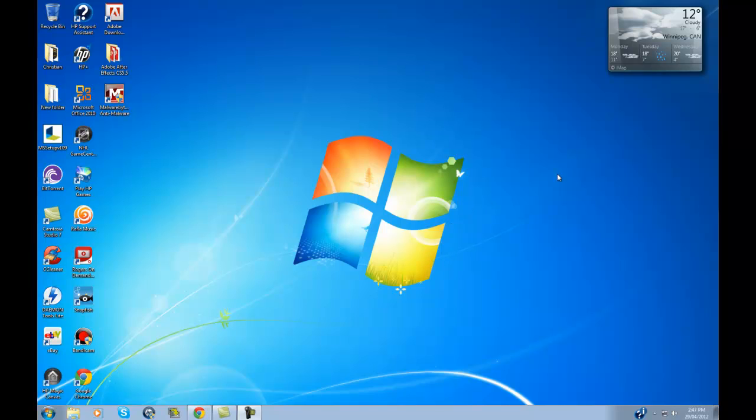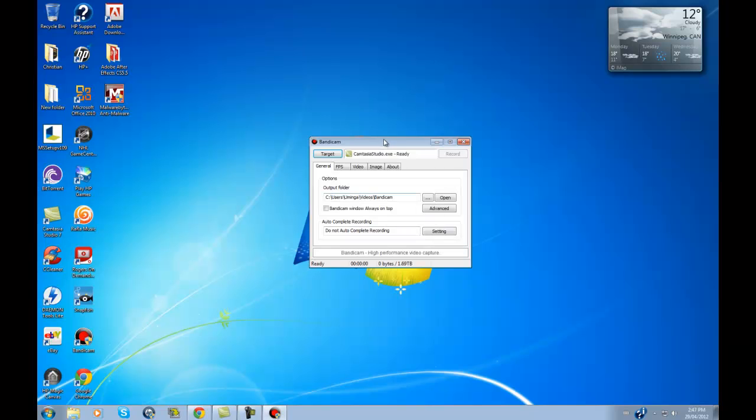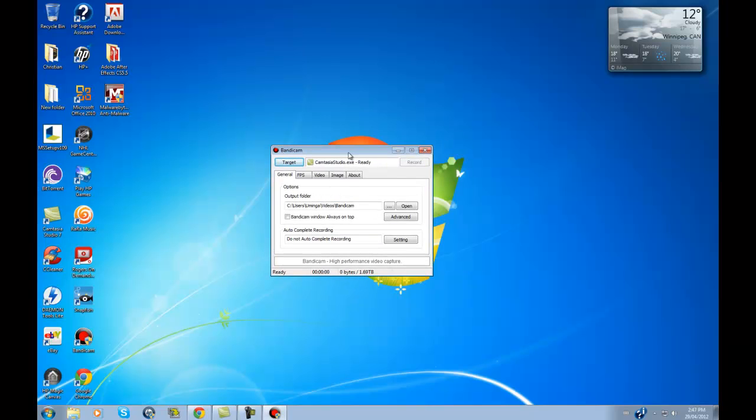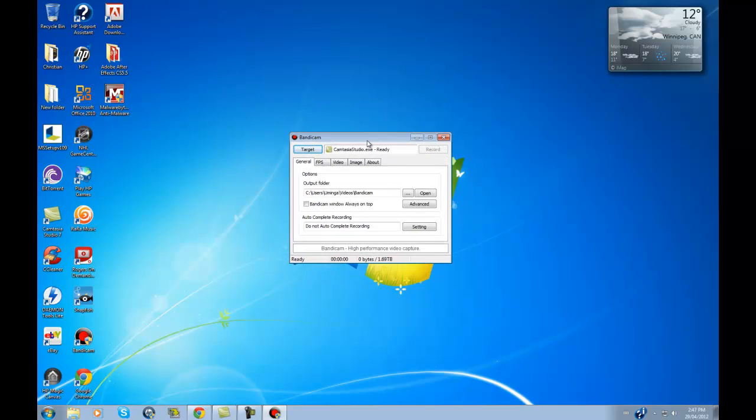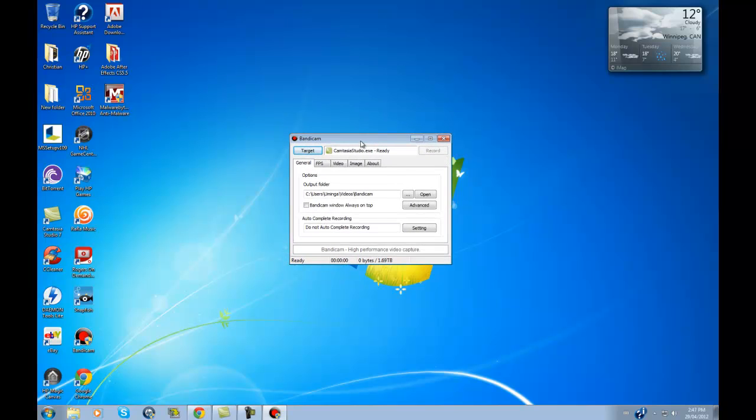It gets really good frames per second. It's very high, nice, really good quality, so I would use Bandicam to record your games.